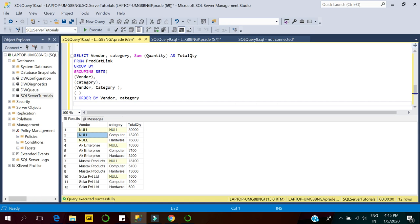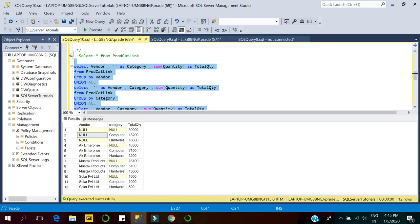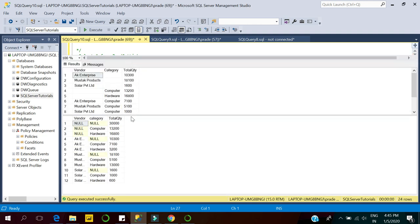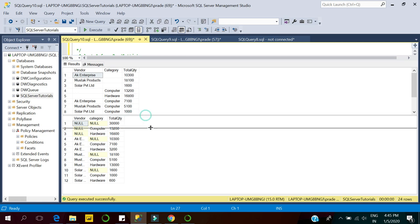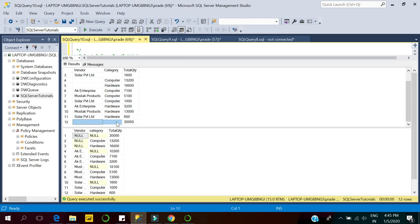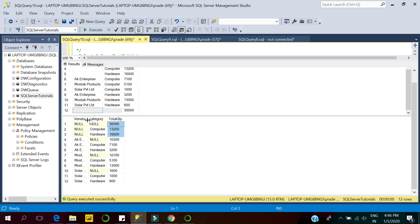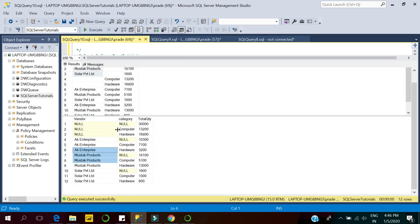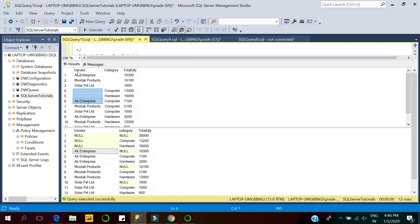Let's compare both queries side by side to verify they return the exact same result set. The overall quantity is 37,000 — here you can see vendor and category are blank with total quantity 37. For vendor-wise grouping, AK Enterprise shows 10,300 in the UNION ALL query. You can match that — AK Enterprise here is also 10,300. The results match exactly.